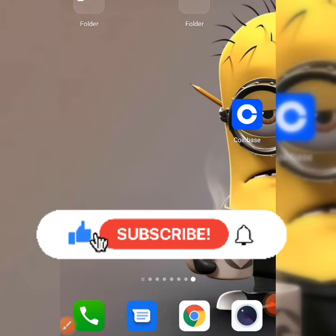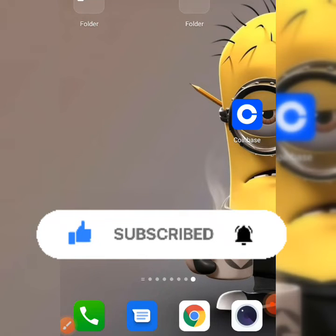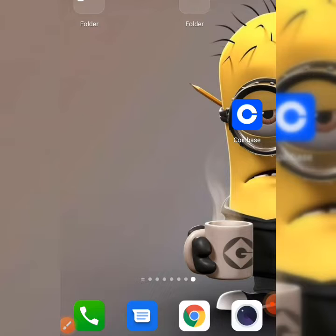Subscribe to this channel and click on the notification bell so whenever I upload nice content like this you're going to be updated on that.